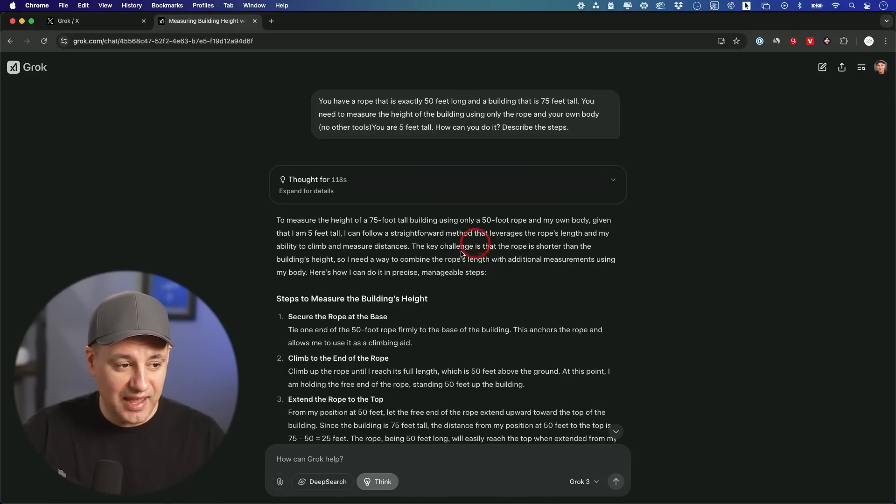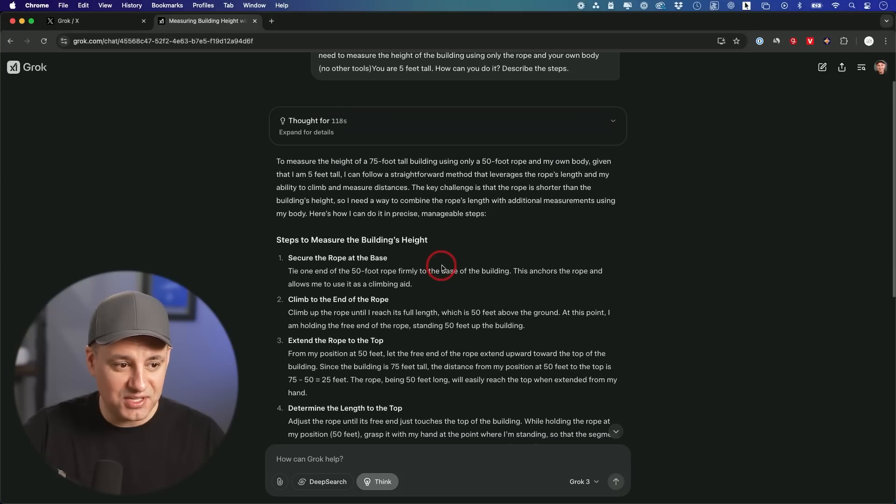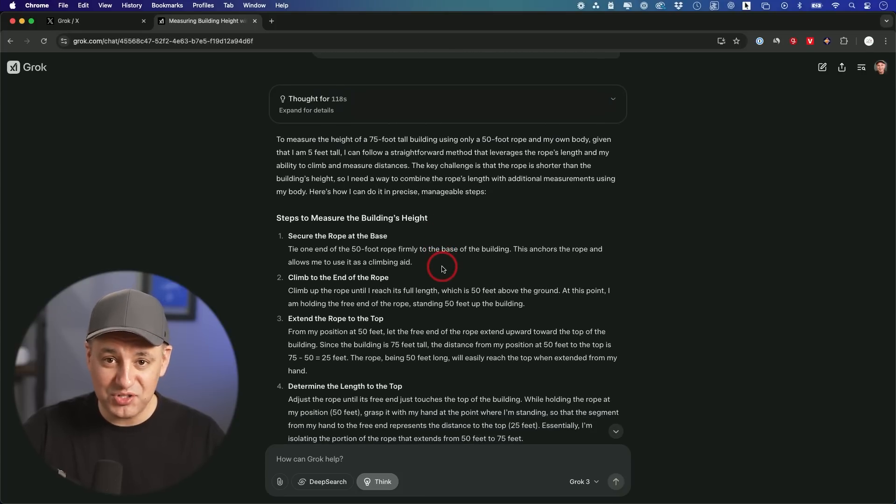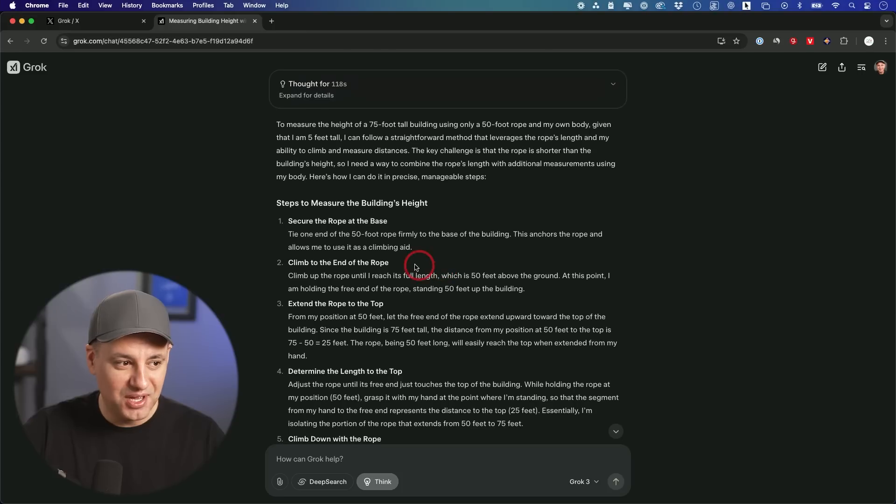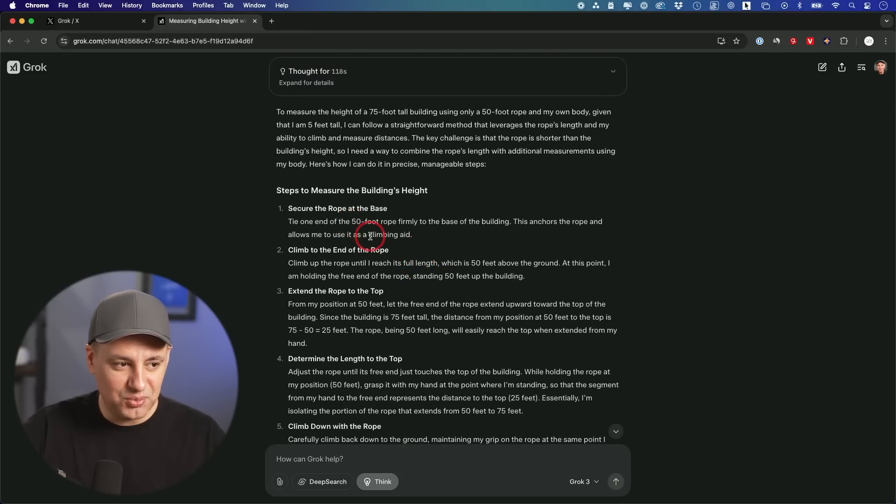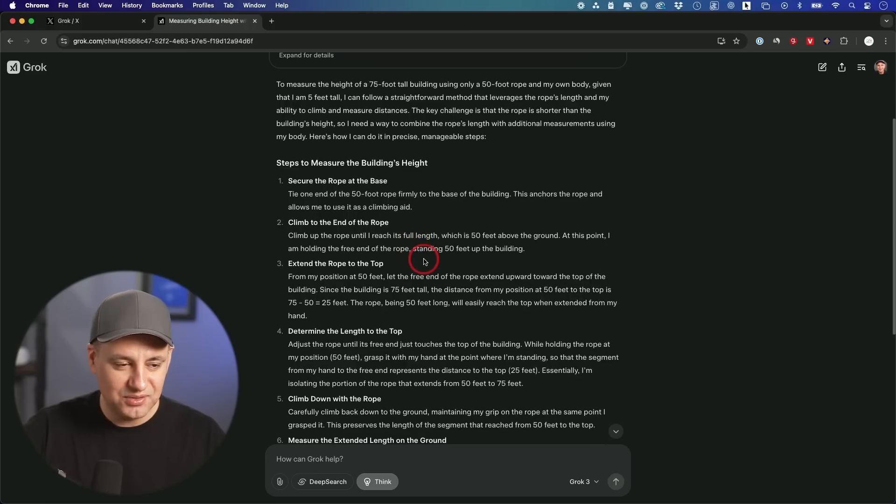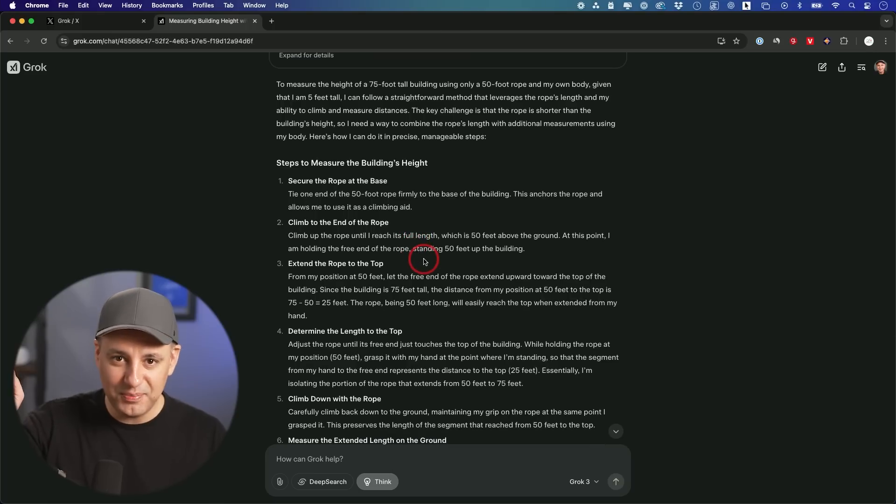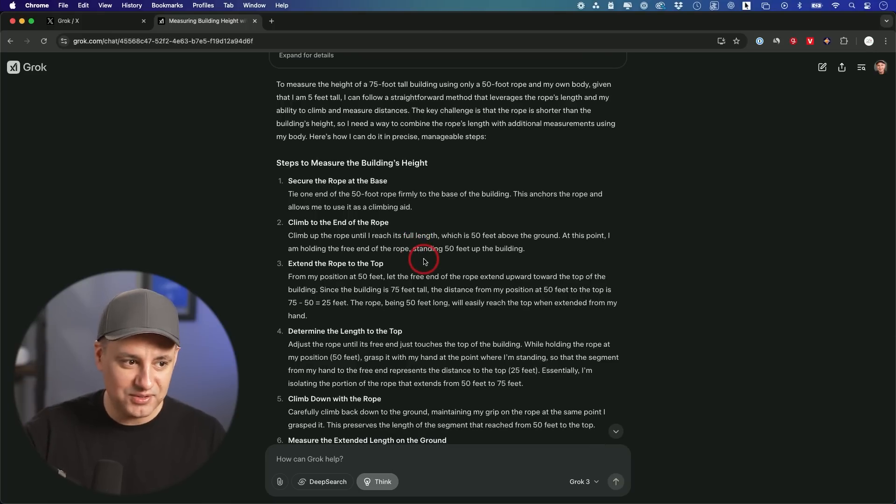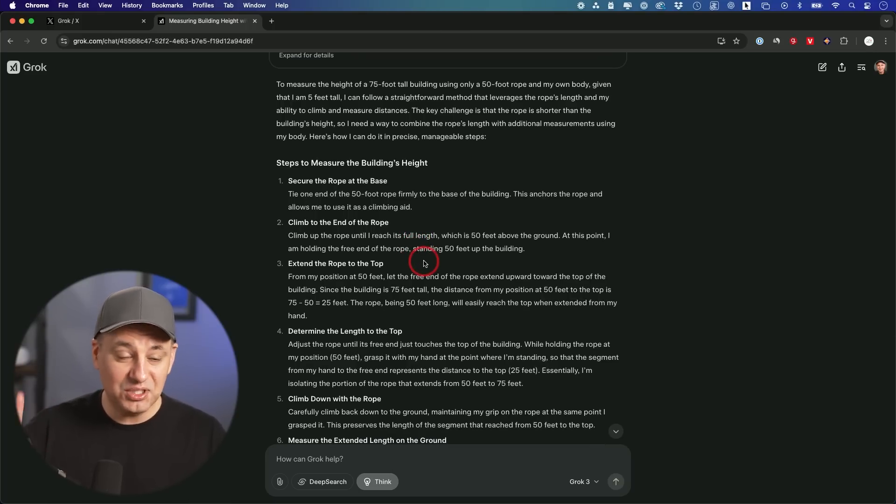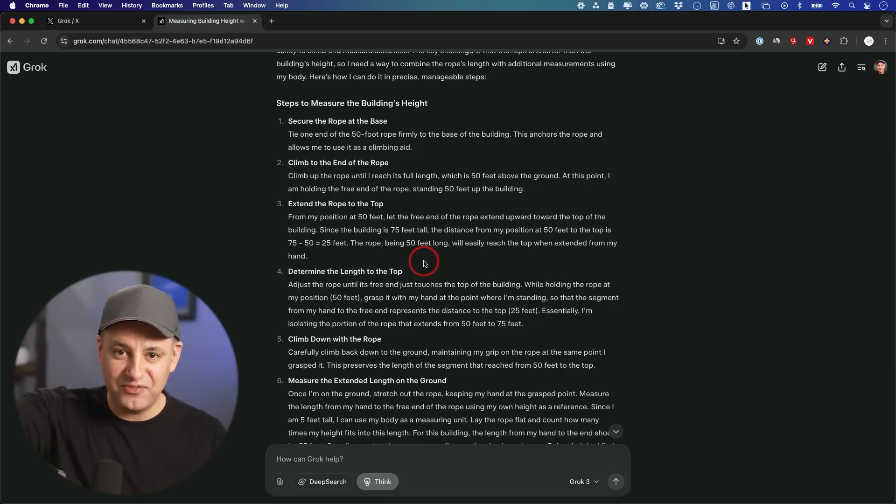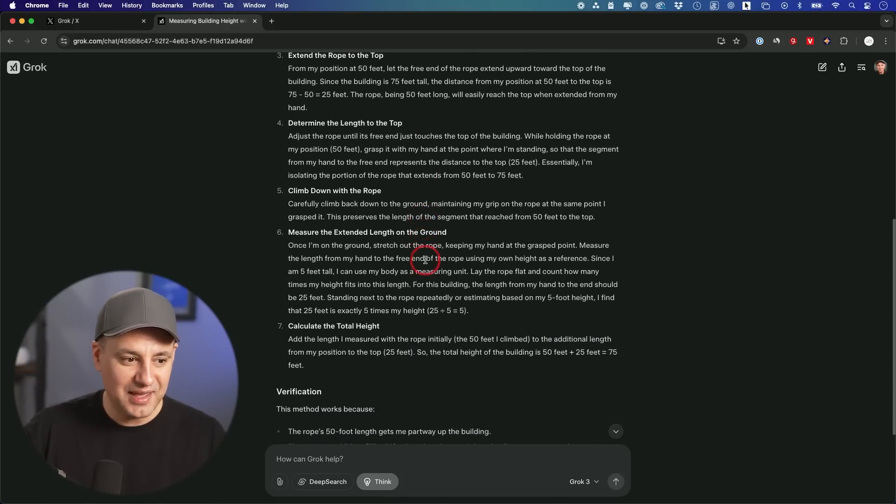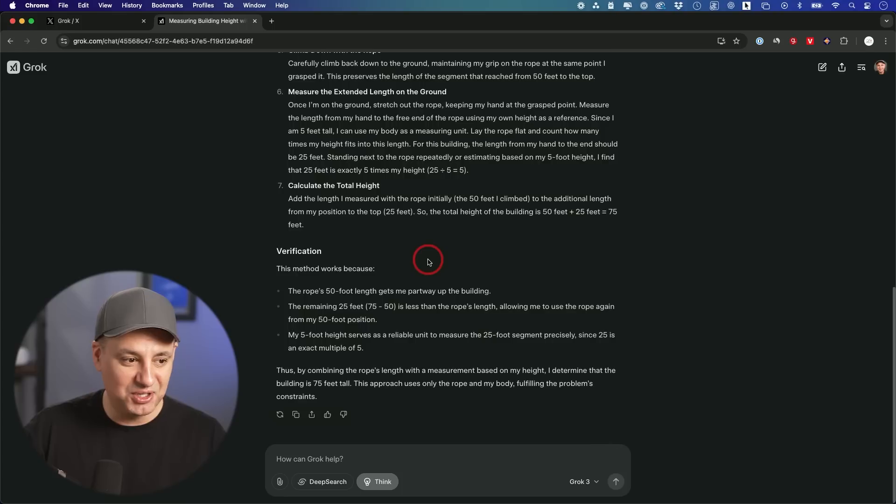This was probably the longest any of the models that I've tested out had to think through a problem here. And the answer that it gave us is probably the most wrong answer out of any of the models, even the ChatGPT model is telling me to put the rope at the base of the building and somehow extend it out to 50 feet up in the air. Not how the physics of a rope works.